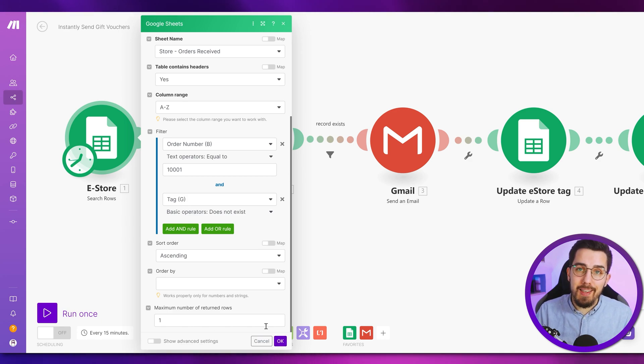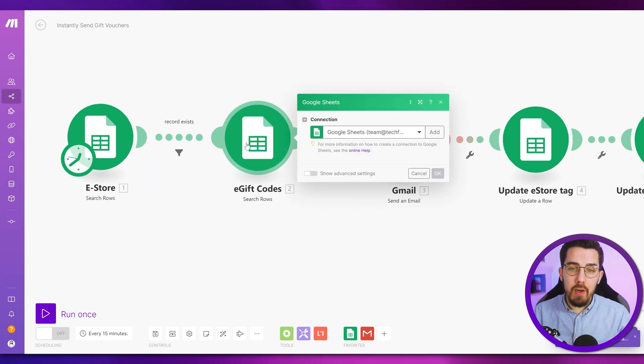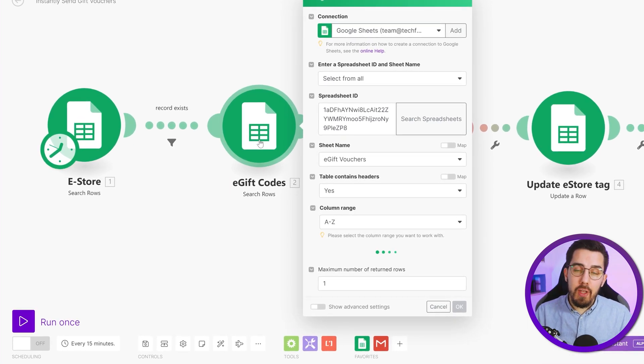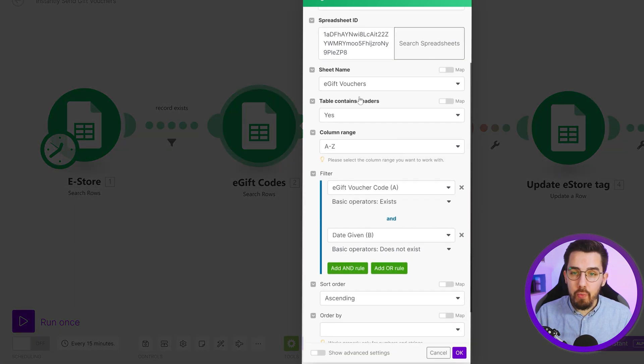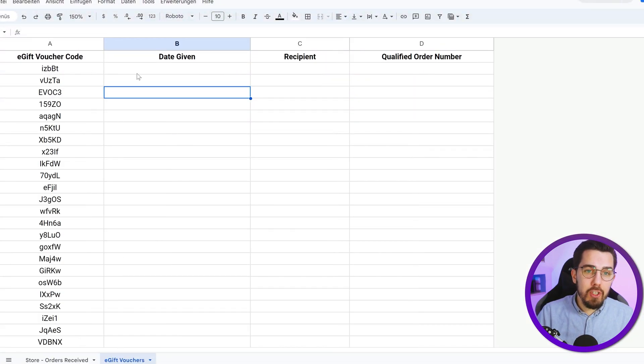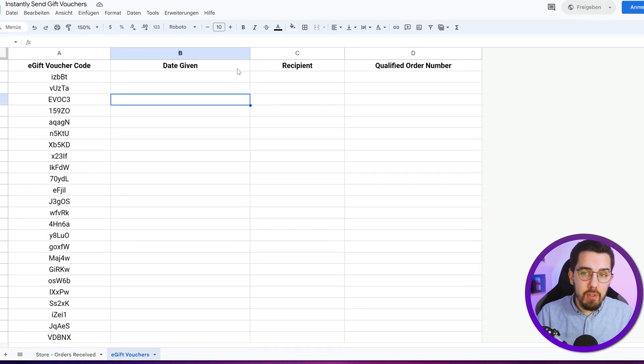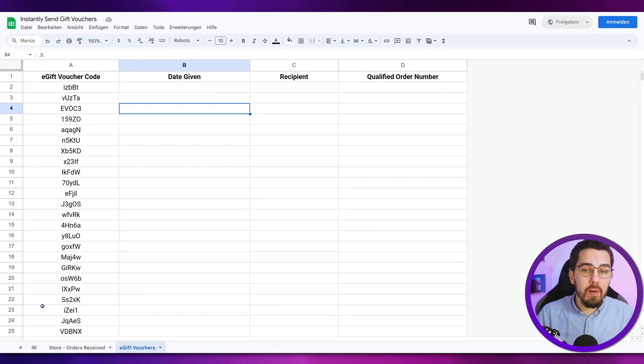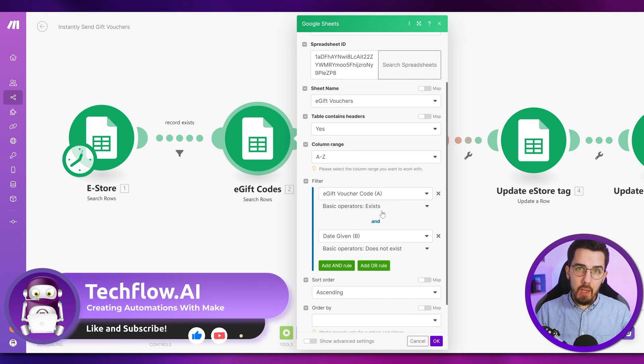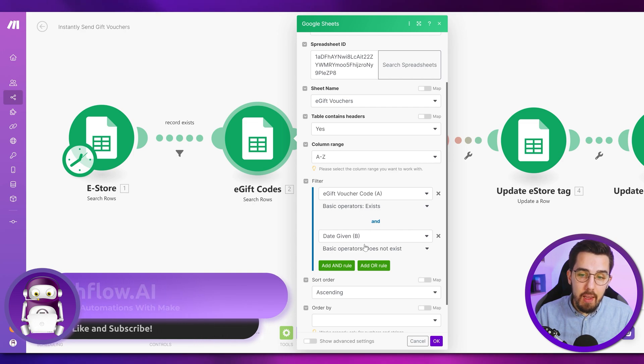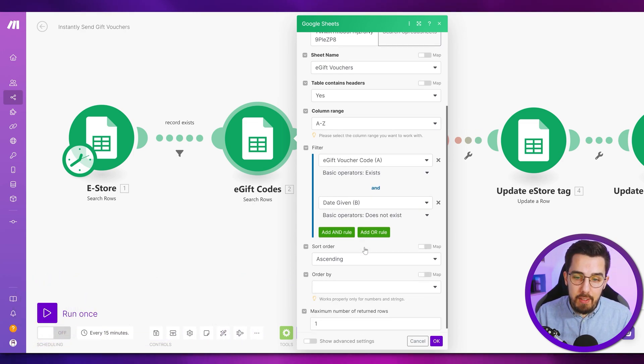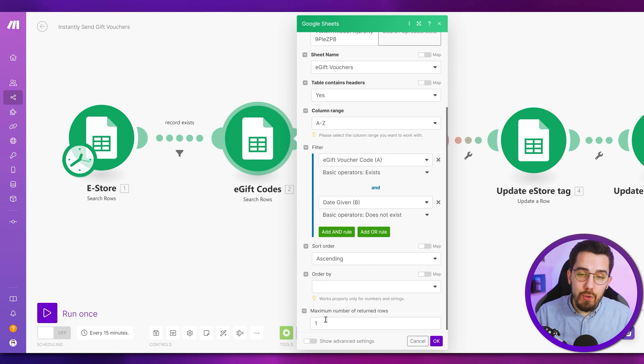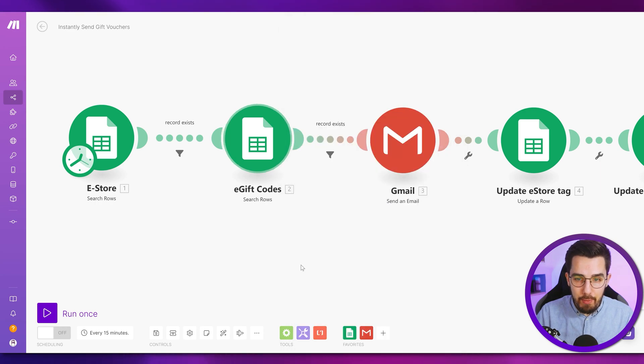And then the second condition is if the tag does not exist because we want to make sure that we are only giving out a voucher once per order and not multiple times. So in this example, we are setting the conditions like this. And then we have the maximum number of returned rows just one in that case for demonstration purposes. We just want to send one voucher at a time. But of course, you can set it higher. Now the second thing is we want to get the next voucher that hasn't been sent out yet. So we are checking the voucher sheet, which is the second one over here.